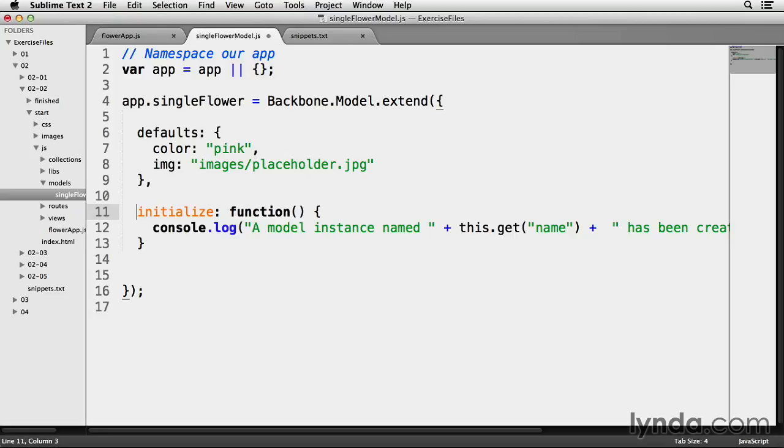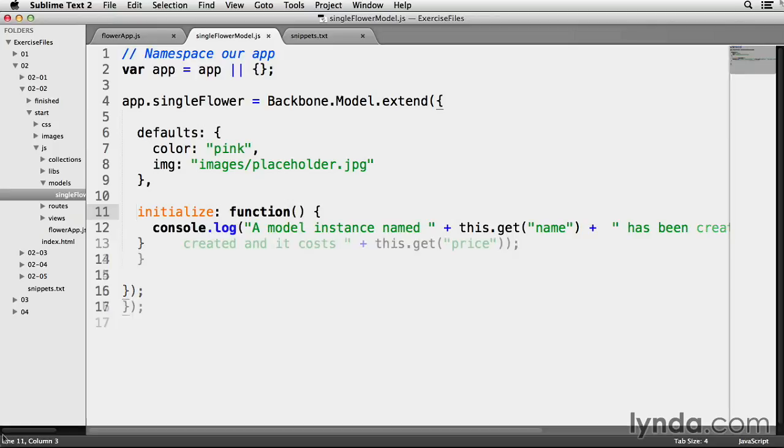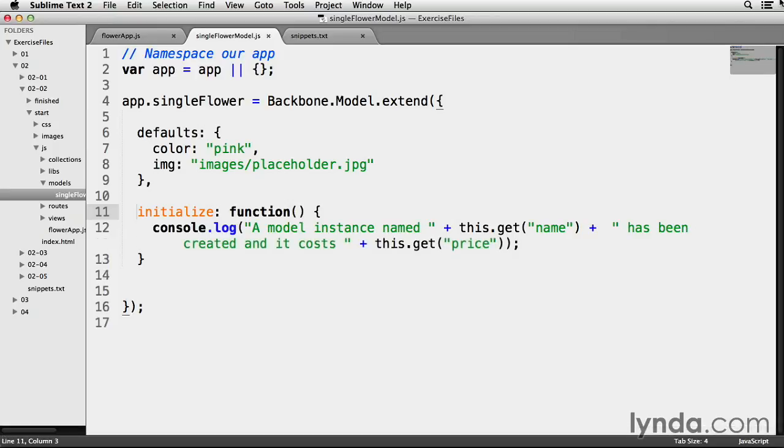I'm going to clean up my code a little bit here and save that. So, on line 11, I've added my initialize function, and inside of it is a simple console message telling me that a model instance has been created. It's also using the this.get method to give me both the name and the price of the model instance.